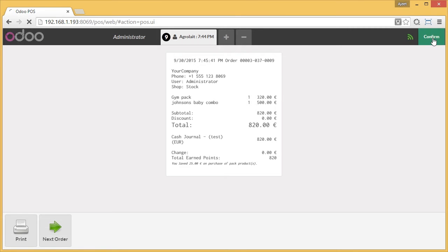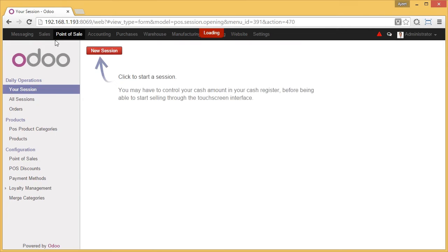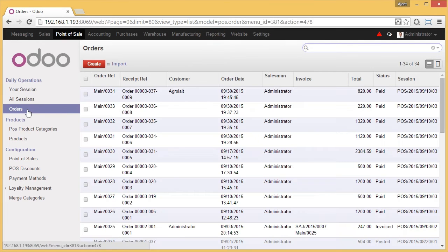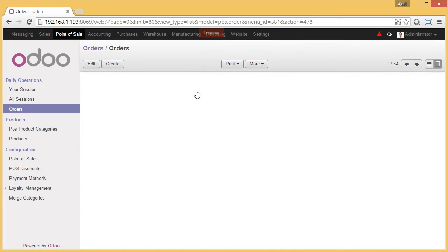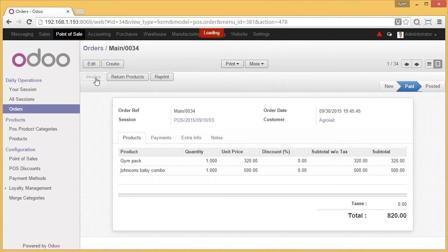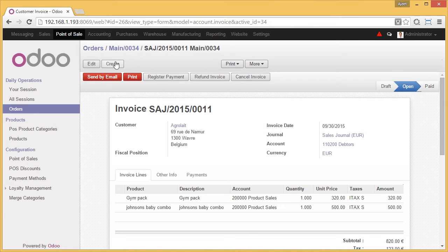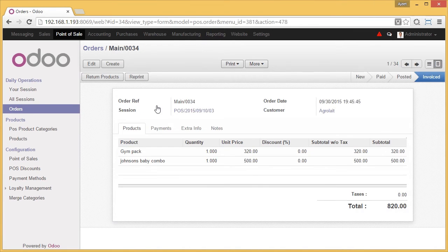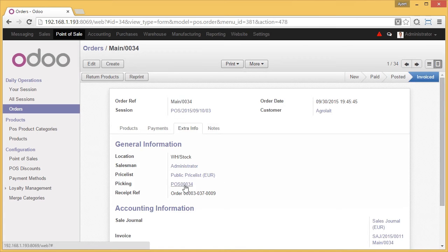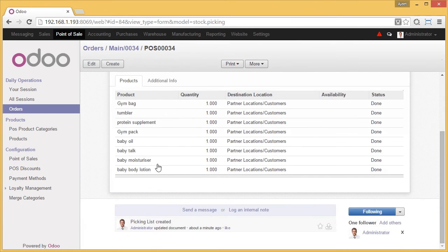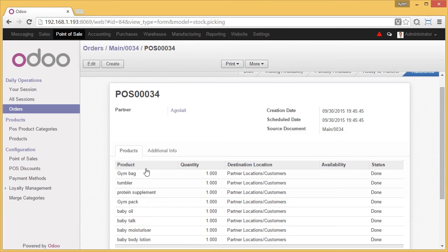Now we go to the backend. In the back panel, if you check the POS orders, this was the order we generated just now. We do the invoice — it is validated here itself. Now we go back to the main order. Here, under Extra Info, if we see the picking of the products selected in the invoice, we see all the products under the pack are visible, instead of the product pack itself.